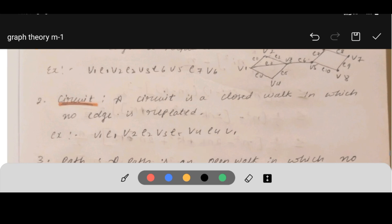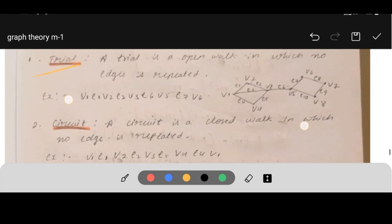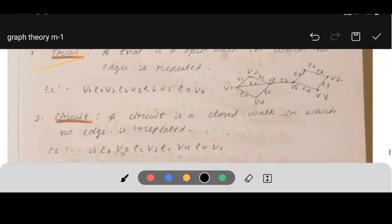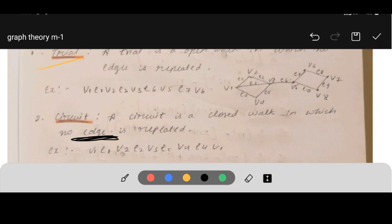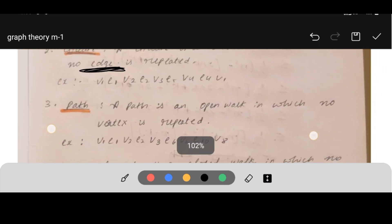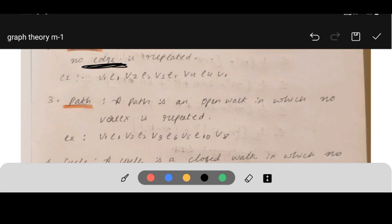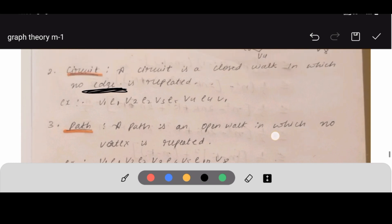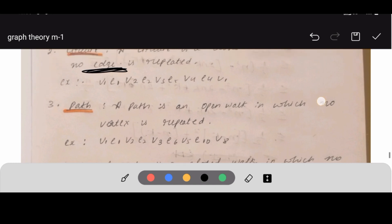A circuit is a closed walk in which no edges are repeated. The starting and ending vertex is the same but no edge is repeated. Example: V1, e1, V2, e2, V3, e5, V4, e4, V1 — started and ended at V1. A path is an open walk in which no vertex is repeated — the starting and ending vertices are different and no vertex repeats. Example: V1 to V8 following a non-repeating route.